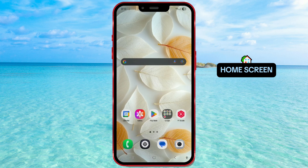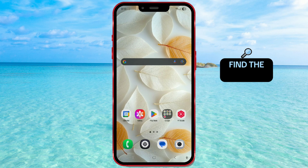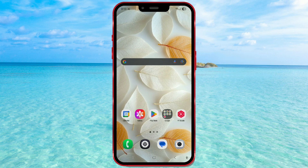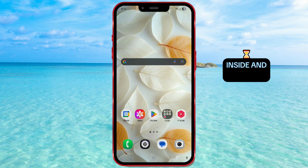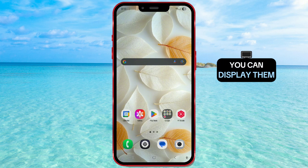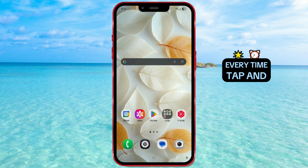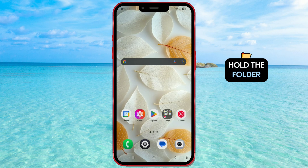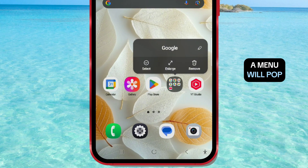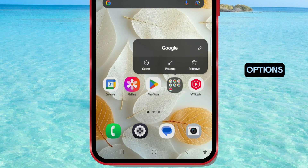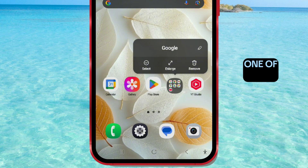Let's start from the home screen. Find the folder you want to enlarge. You might already have a folder with multiple apps inside, and now you can display them more clearly without opening the folder every time. Tap and hold the folder — a menu will pop up with a few options, one of them is called Enlarge.